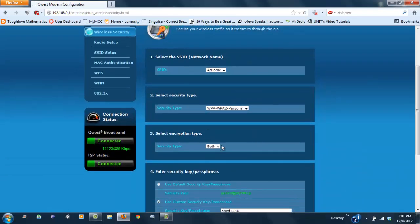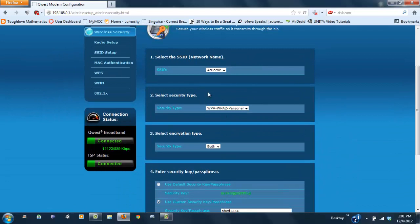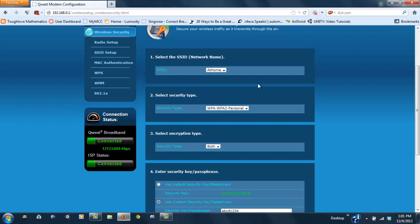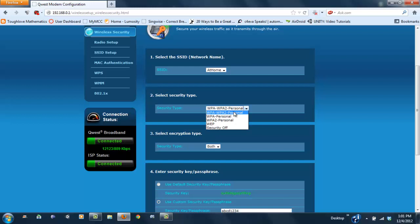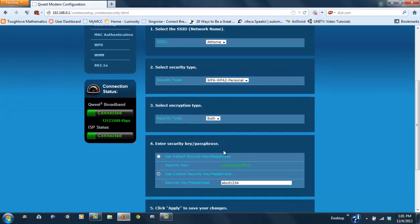Once you're there, it's pretty simple and self-explanatory. You can name it whatever you want. Mine's called 'at home'. Security type is step two. I prefer WPA—it's much stronger wireless security. Go ahead and click WPA, WPA2, personal, and select both.